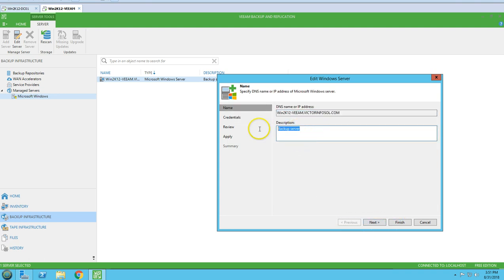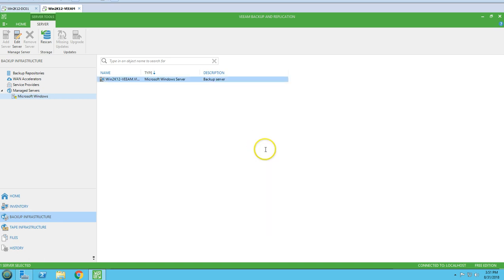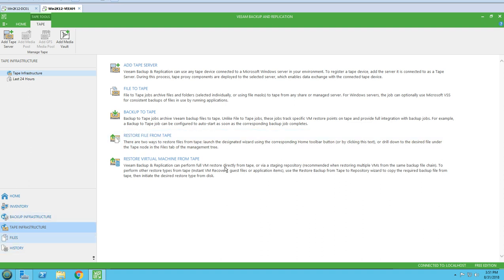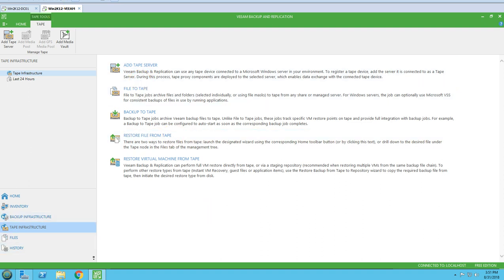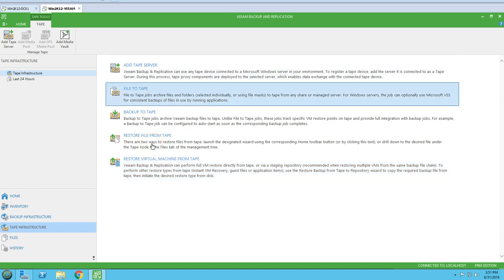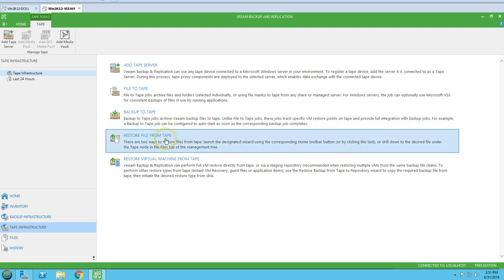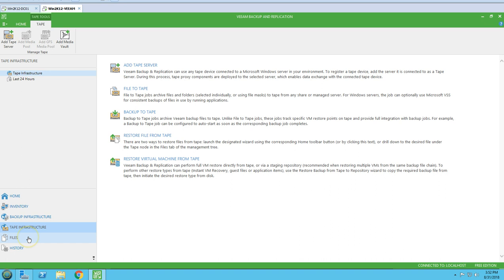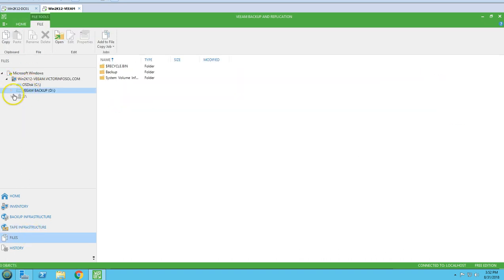Next is the Tape Infrastructure section, where you can add tape servers. Options include adding a tape server, file-to-tape backup, and restore file from tape — everything related to tape infrastructure is available here.